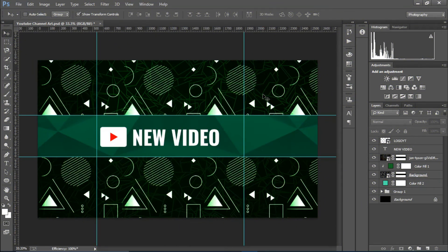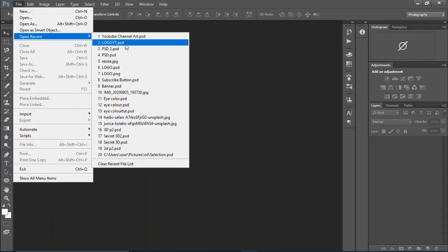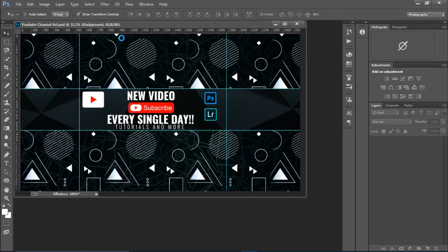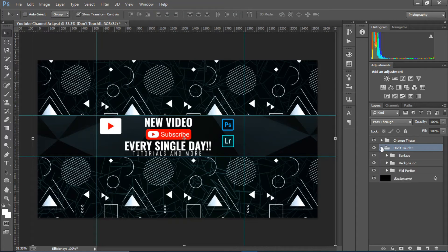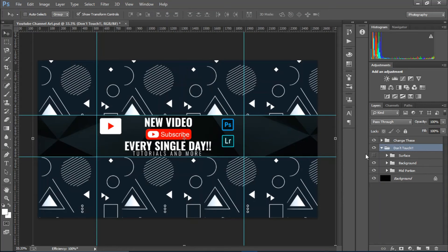Now I'm going to show you how to edit and customize the channel art template you've downloaded from the link in the description. When you open it for the first time, you'll see two folders: 'Change This' and 'Don't Touch'. If you want to change the colors or theme of the channel art, only use the 'Change This' folder; stay away from the 'Don't Touch' folder.